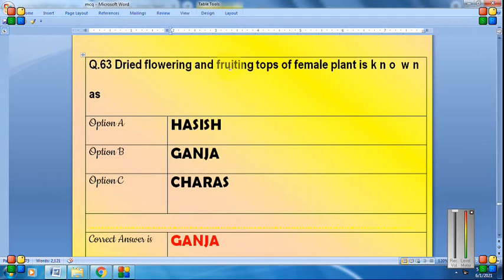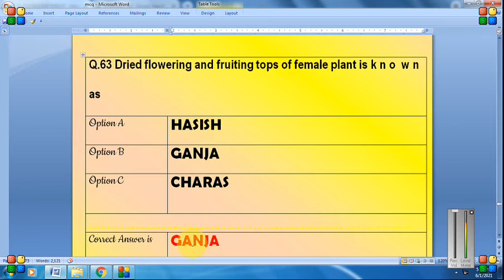The dried flowering and fruiting tops of the female plant are known as ganja.